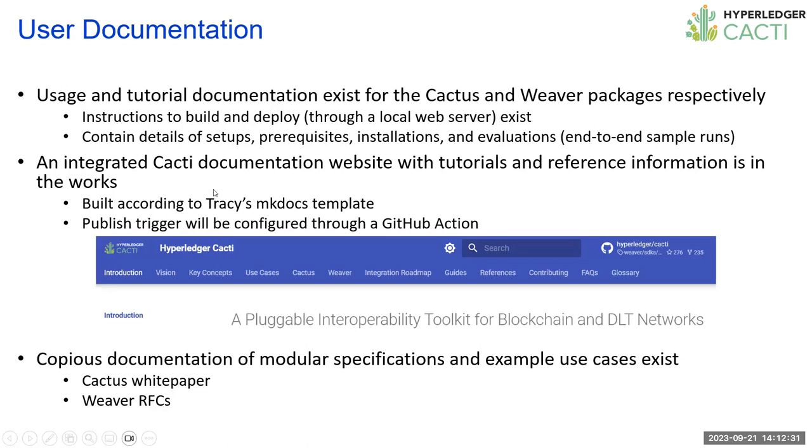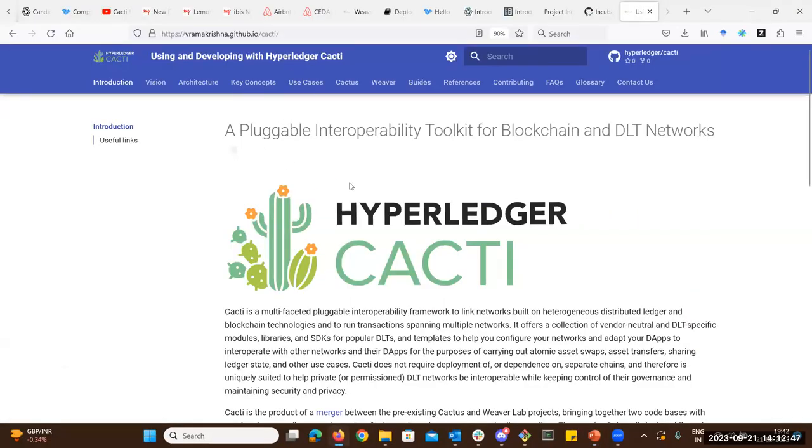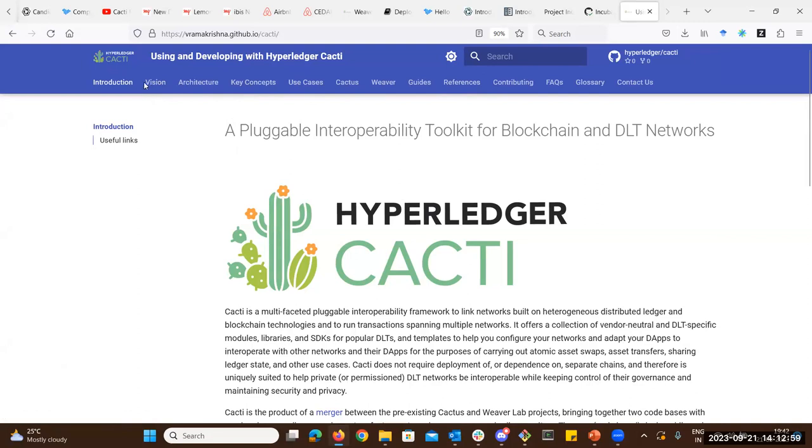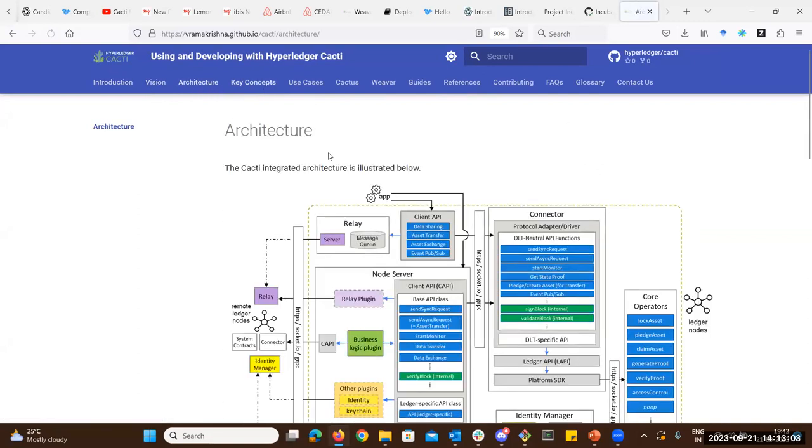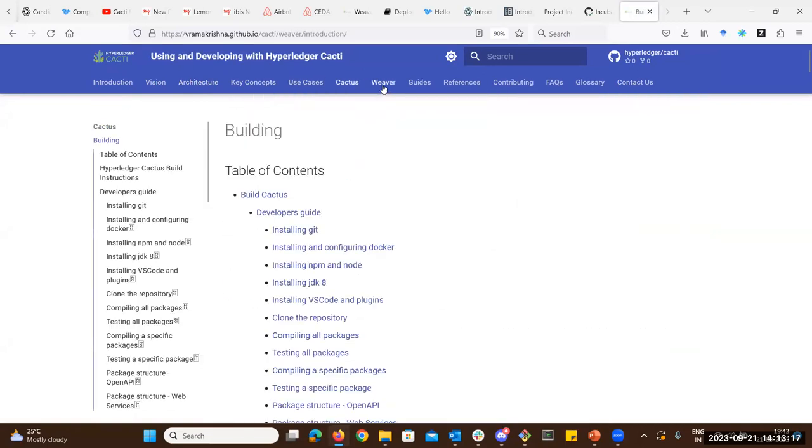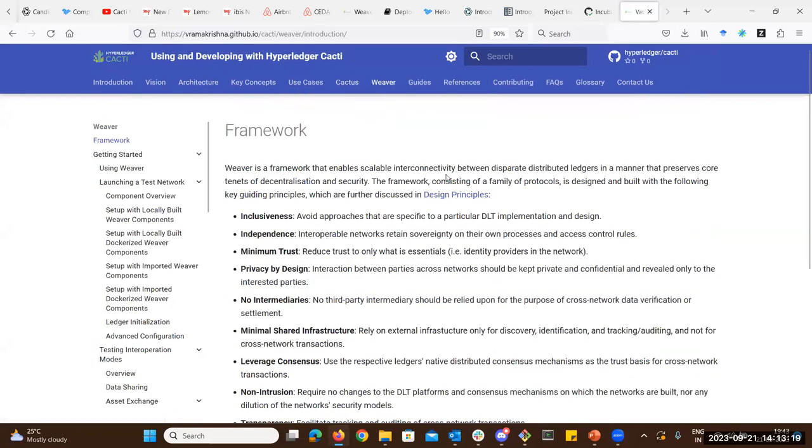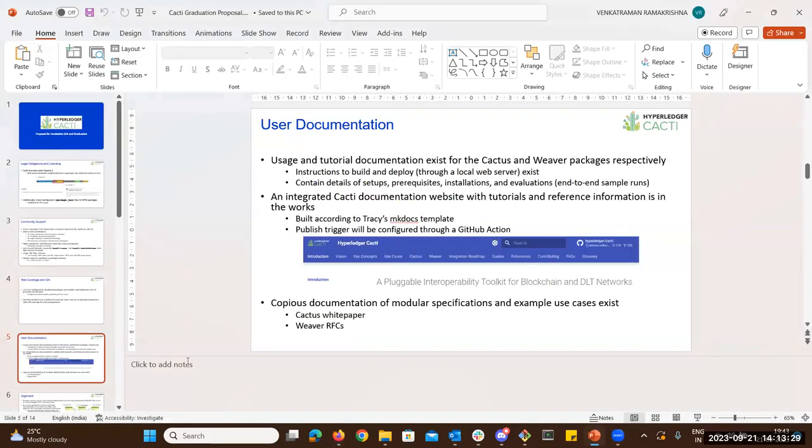The documentation. Both the Cactus and the Weaver, when they were separate, they had their own documentation, and that was pretty well maintained. It allowed people to build and deploy the packages, both through local web server and published to GitHub pages. It contains details of how to set up the system, how to pull the packages or import the packages, install prerequisites, and then run experiments. Let me just show you what this looks like.